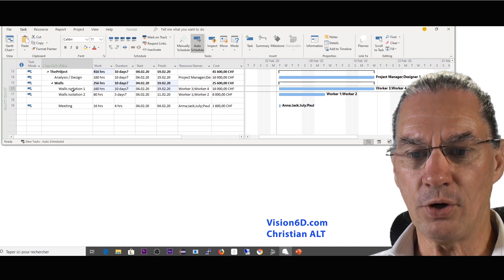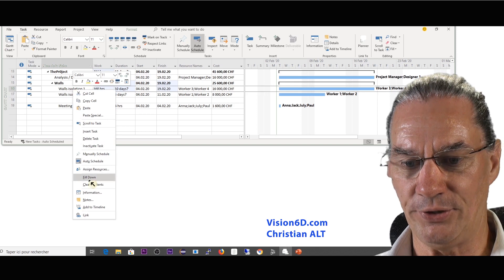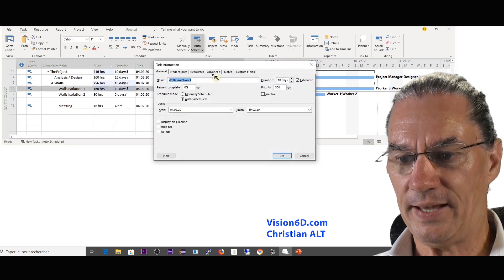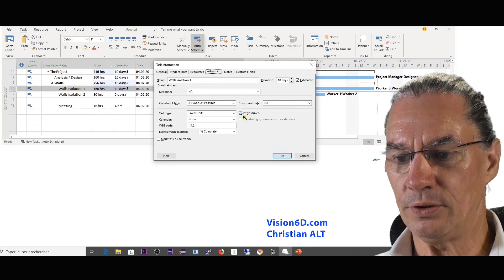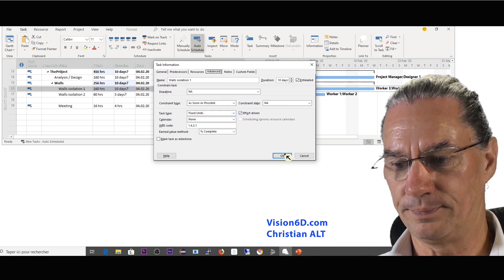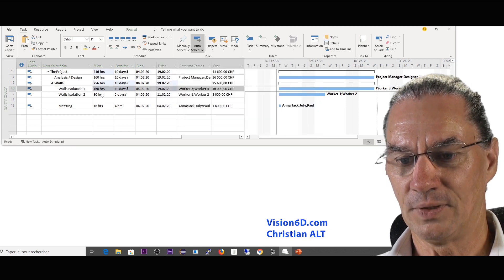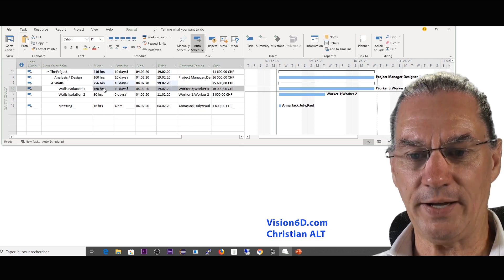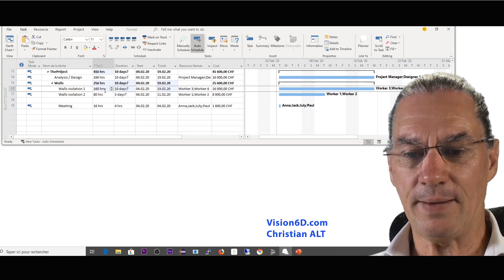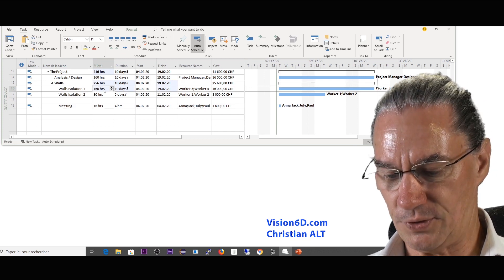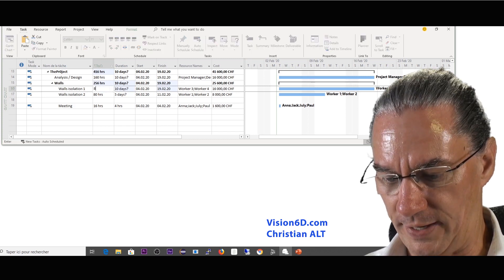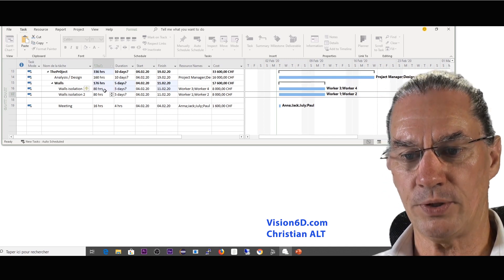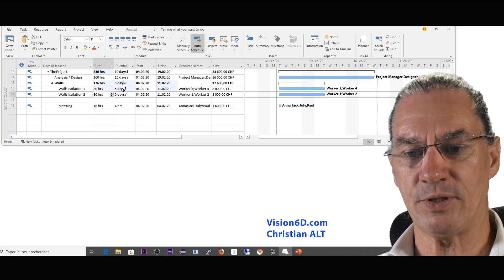So I'm going into the task here, advanced, and I'm going to say that it is effort driven. And you see although I've done that correction here MS Project is not changing this by itself, so I have to do the correction by hand here to put it to 80 hours. And here you see that MS Project has changed it down to five days so here I have to say decrease the duration, yes we agree with this.